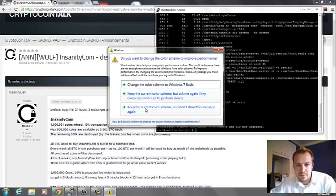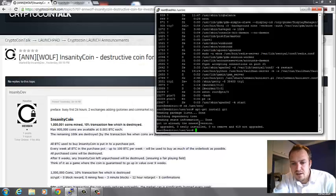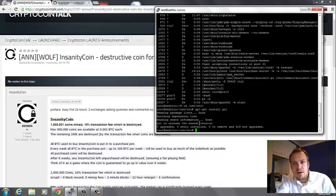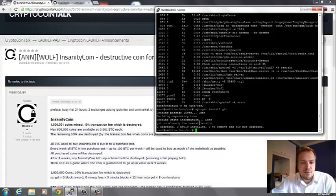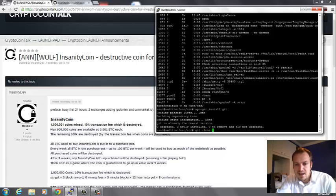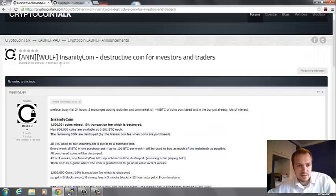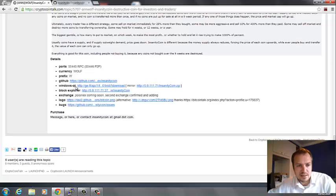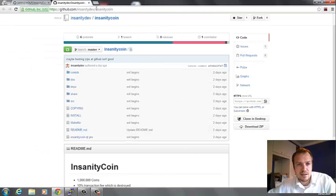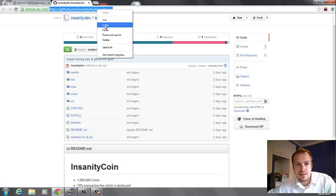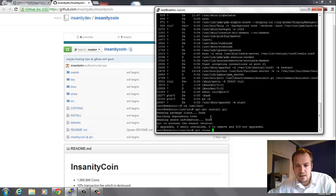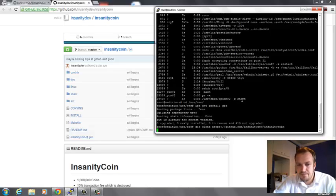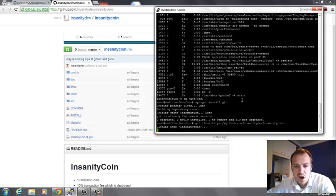After git is installed, you can clone the altcoin installation files using the command git clone and then the path where the coin is located. In this forum post at the bottom I have all my links including the GitHub link, so I'm opening that.